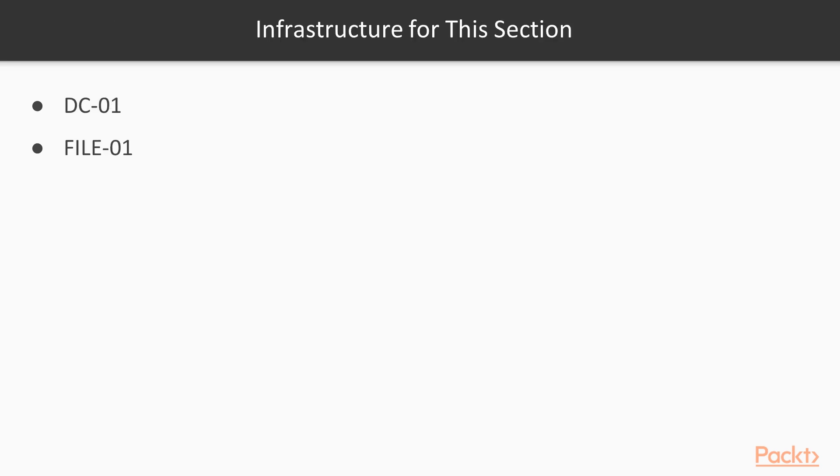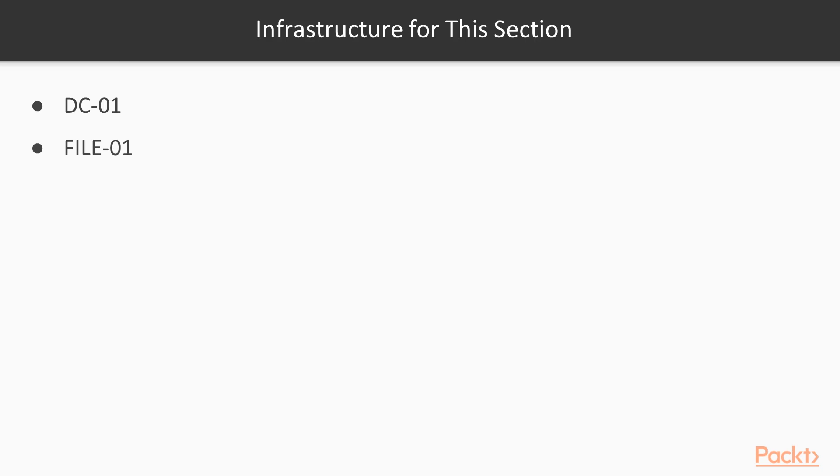So for this section, we're going to keep our lab environment relatively small. We'll be working with the domain controller DC01 again, and I'm just going to use the existing file server from the previous lab. There's nothing specific to that file server, so if you are creating your own to play with, it can really be anything as long as you have another system that's Server 2016 or Windows 10 that you can apply these policies to.